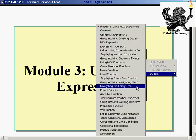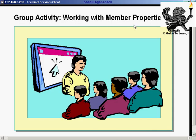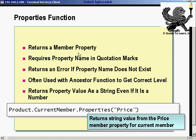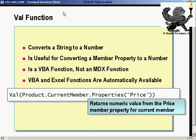Let's review what we talked about: the family tree, parent and ancestor navigation, and working with member properties. The properties function returned the member property, requiring the property name placed within quotation marks. You would get an error if the property name didn't exist, and it's often used with the ancestor function to get the correct level. You can return the property value as a string even if it's a number — that's why you use the val function, which converts a string to a number. Val is a VBA function, not an MDX function.